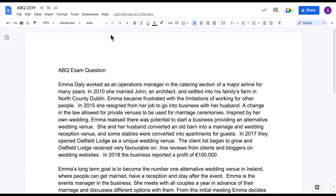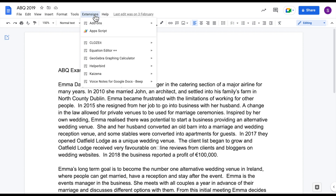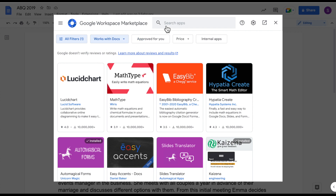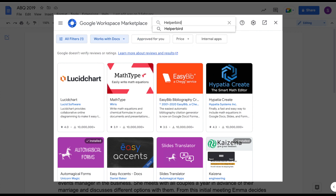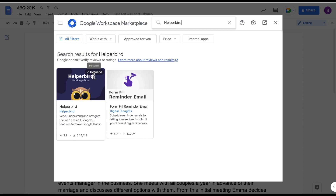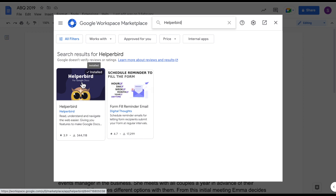In order to use Immersive Reader in Google Docs, you must download the Helperbird extension first. To do this, go to Extensions, Add-ons, Get Add-ons. A new screen will open and you just search for the Helperbird app. Mine is already installed, otherwise you would just click on it and hit the Install button.